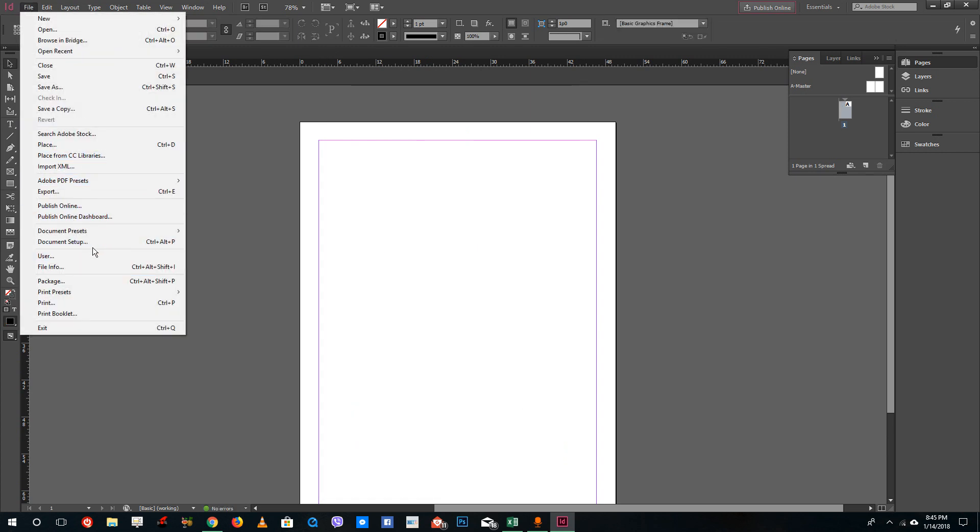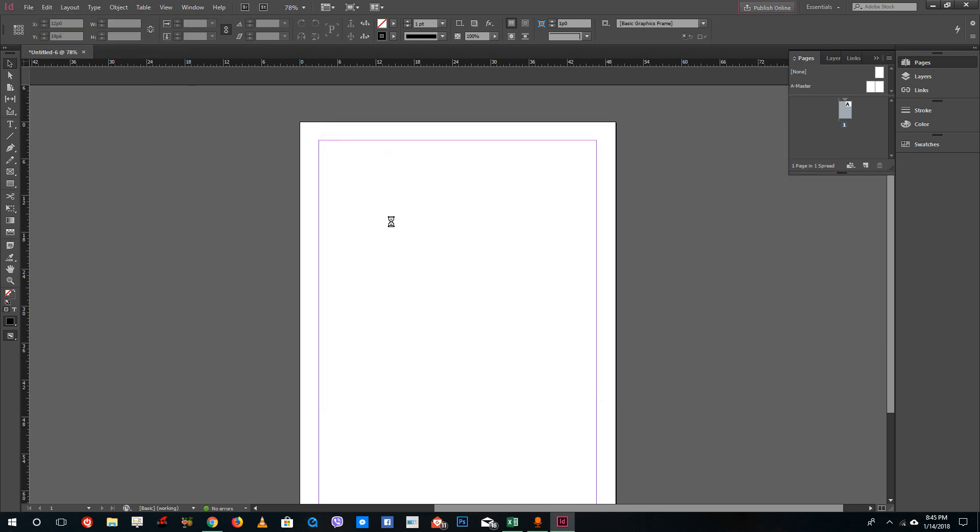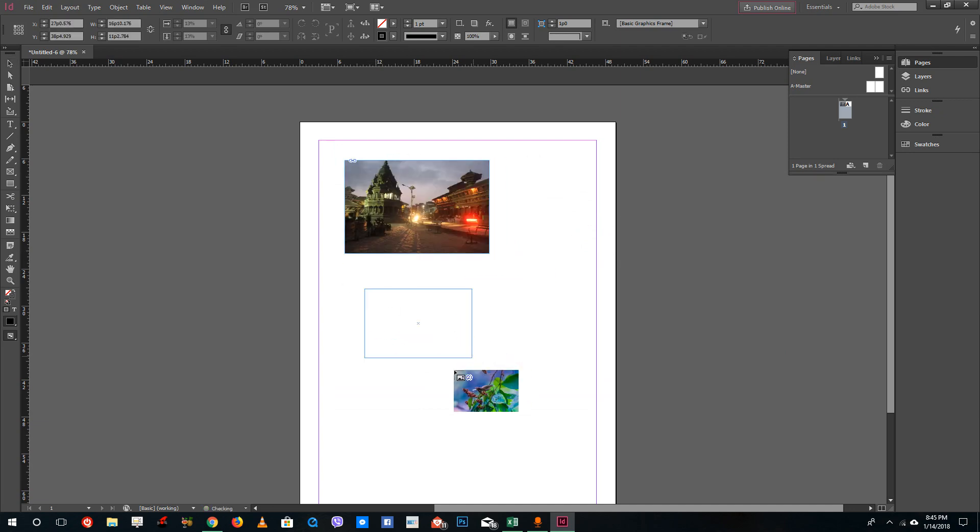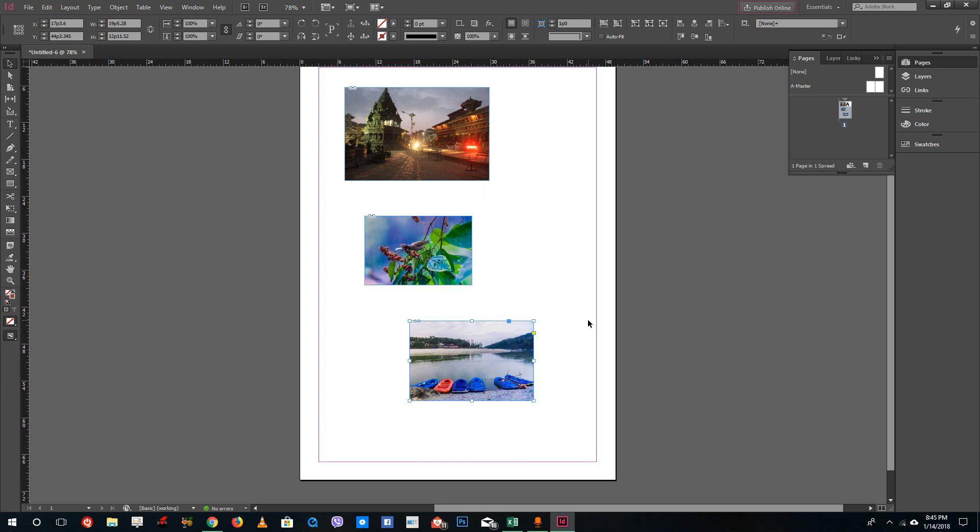So I'm going to go into File, go to Place, and then select three objects right here and then open. Then I'm going to click and drag, click and drag, and click and drag. You can see that this is how you can drag in the objects inside of the canvas. That is how you can replace graphics and import graphics inside of Adobe InDesign.